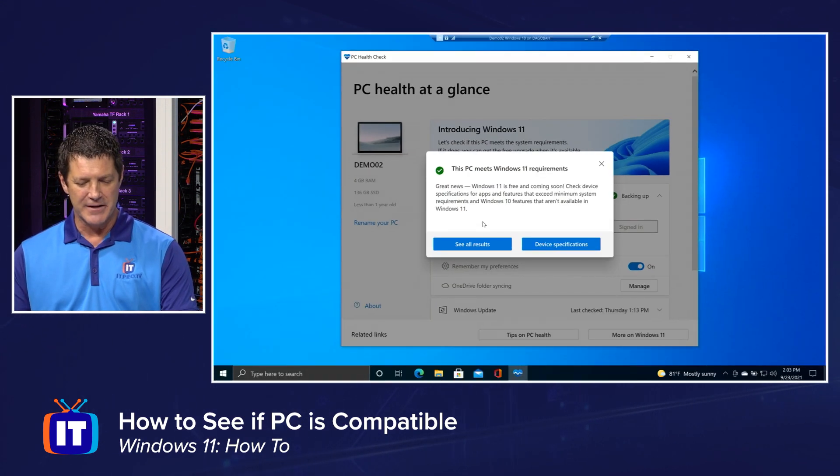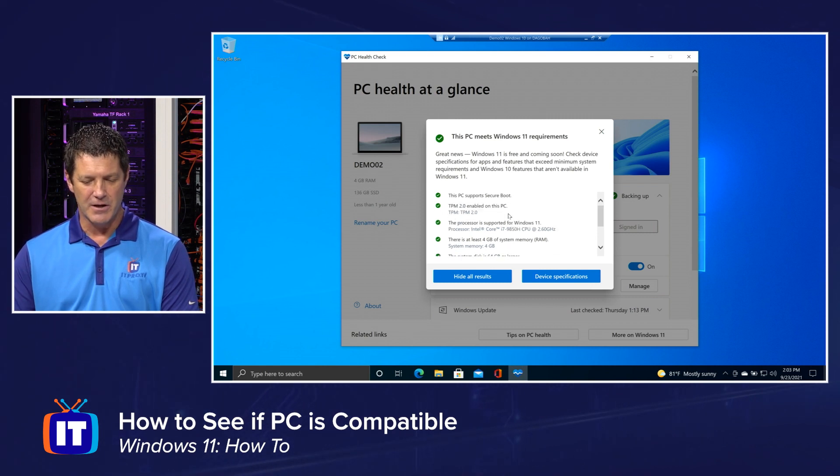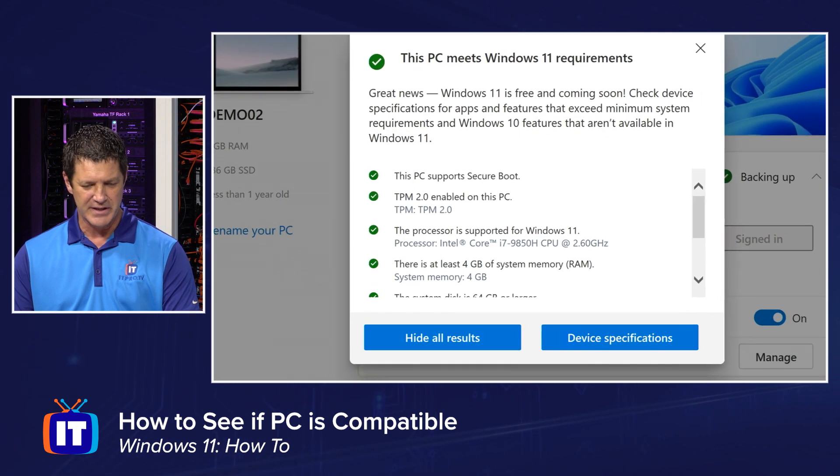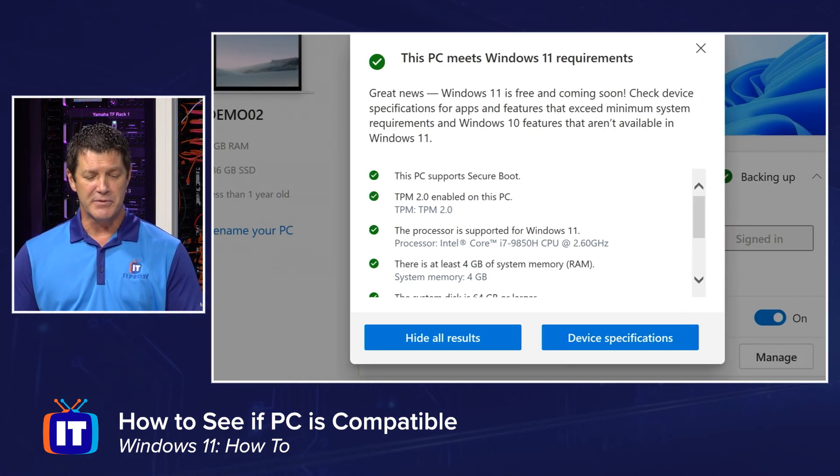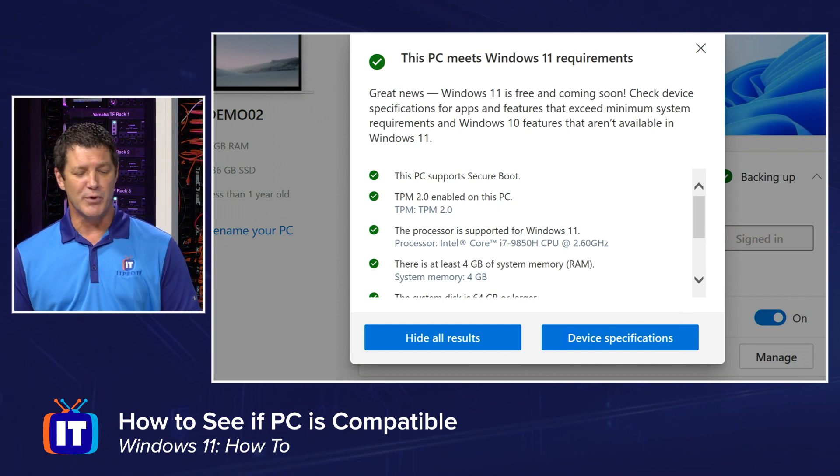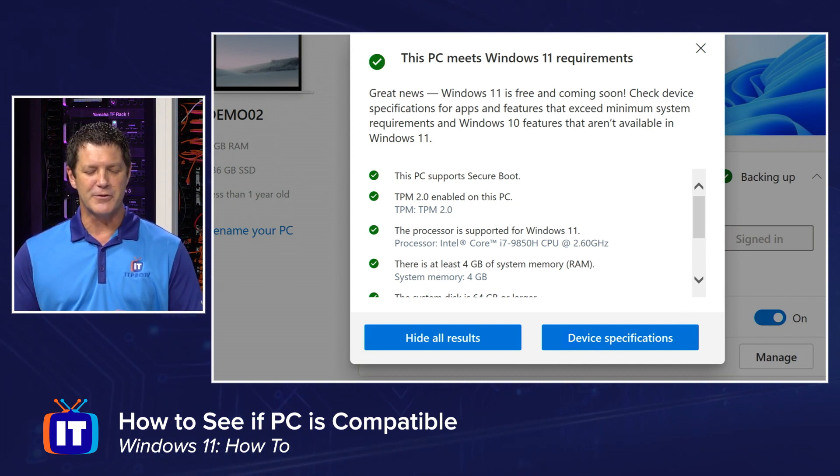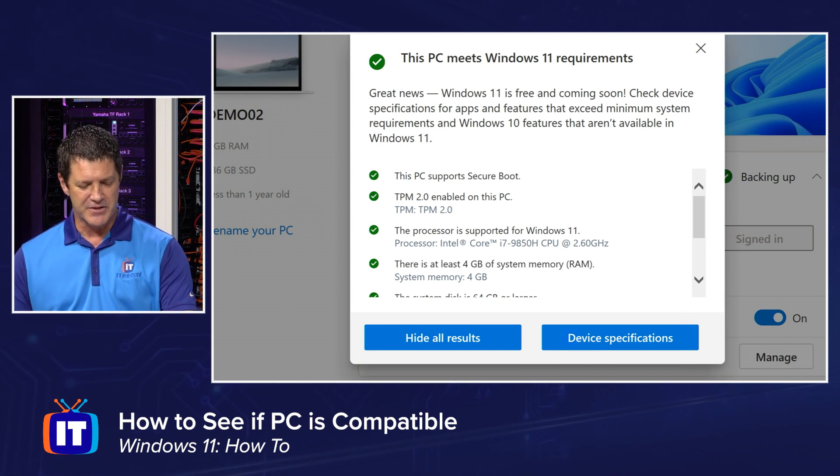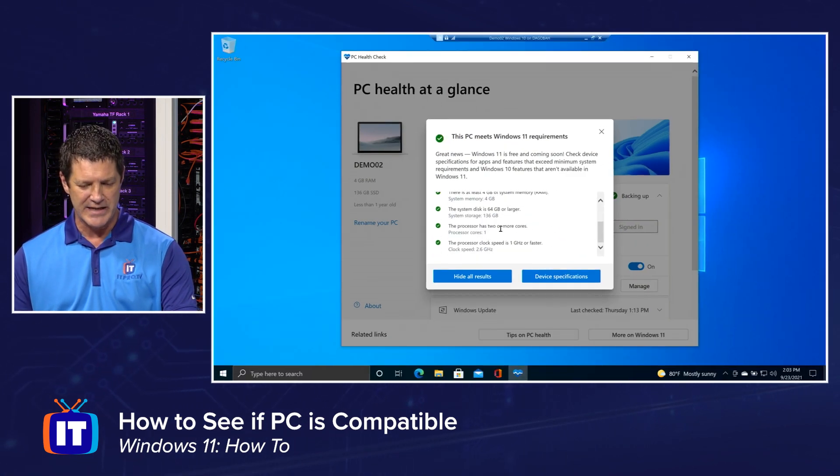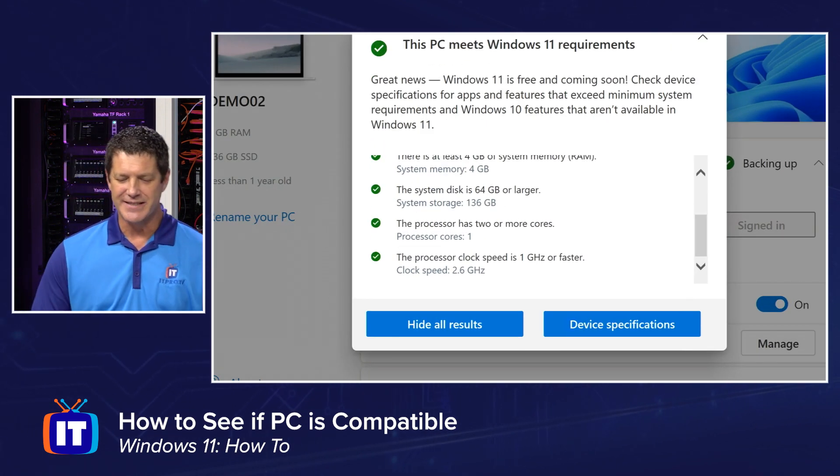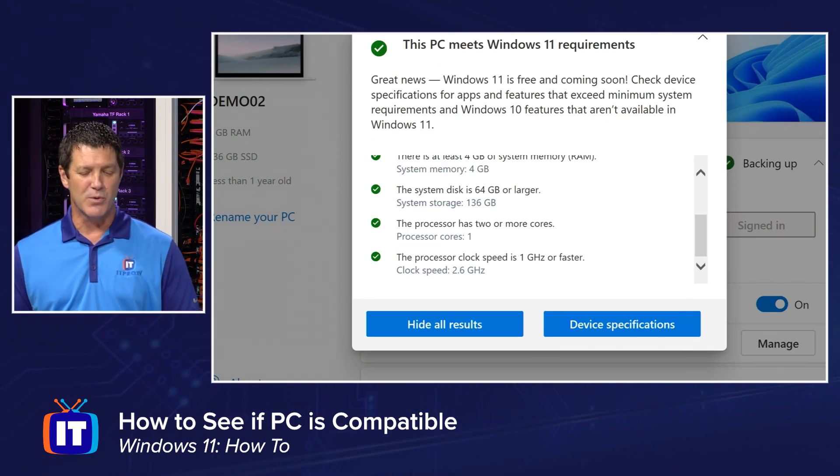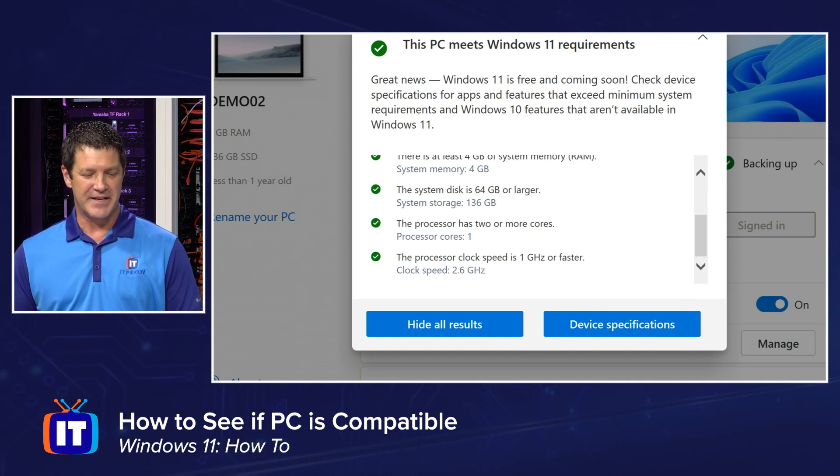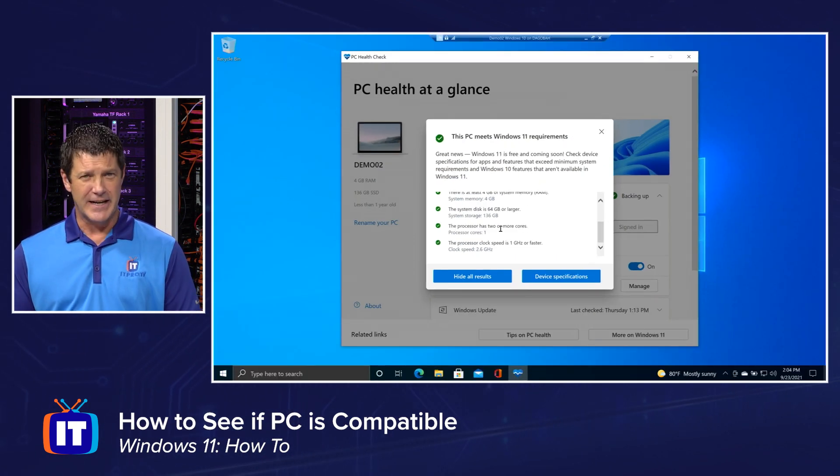Now, if I zoom out a little bit, I'm going to click on the see all results and you'll see all of the checks that it ran. Let me see if I can zoom into that a little bit. These are what it was looking at. Does my PC support secure boot? Does it have TPM 2.0? Is my processor at a minimum level? Do I have enough RAM? And then if I scroll or zoom out, scroll down and zoom back in, we'll see it's also going to check disk size, processor cores, how many cores I have and clock speed. So a lot of things that it's checking to verify.